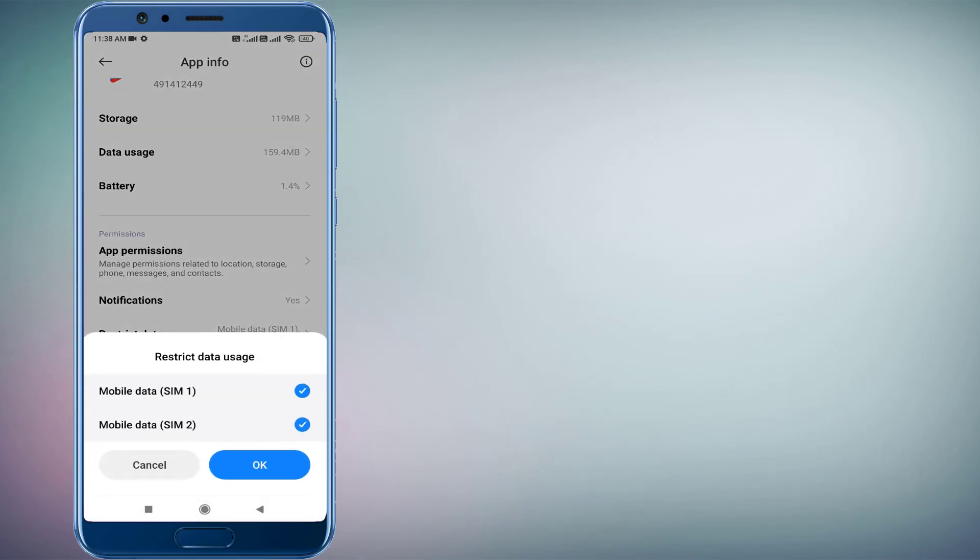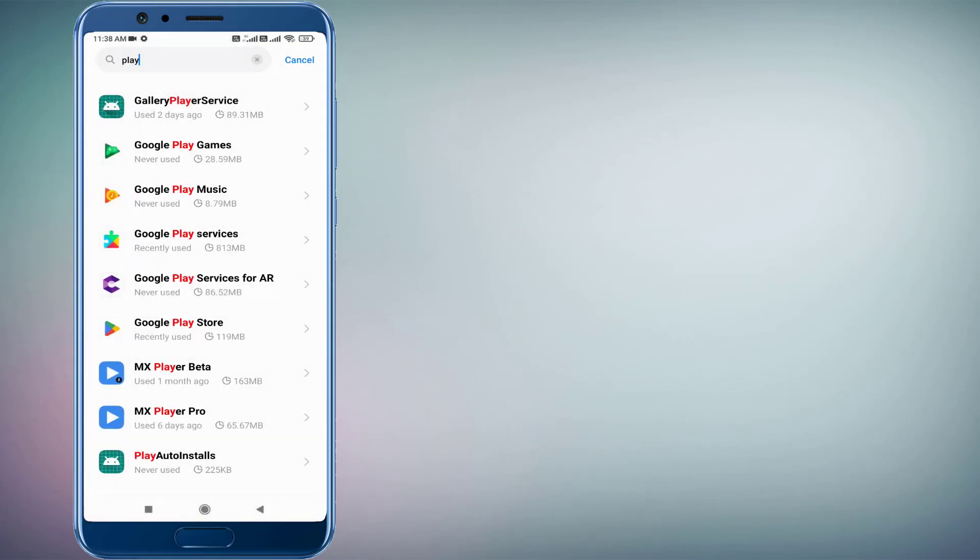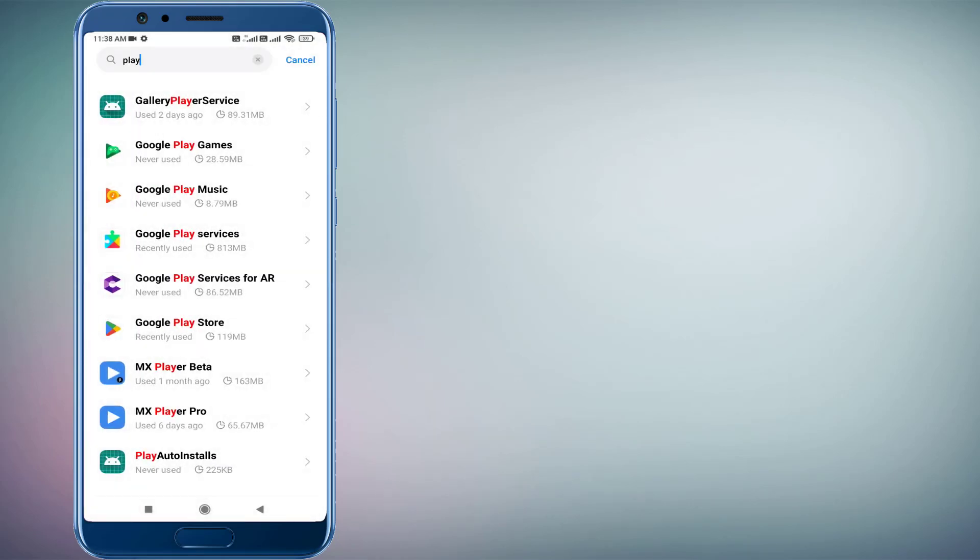Scroll down and click on Restrict Data Usage. Check this box for mobile data and click OK. Now go back and find out Google Play Services.